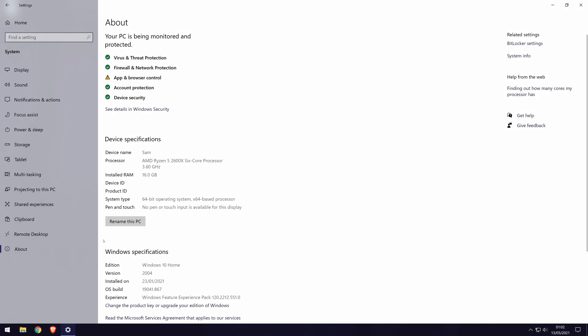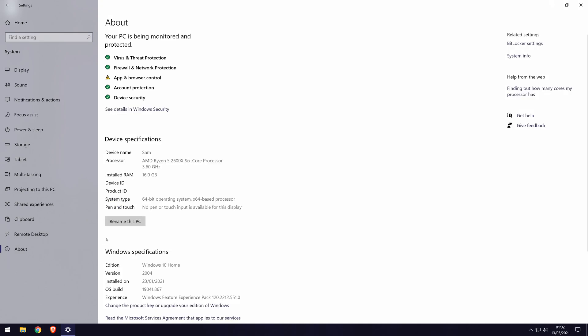On this page, look for the heading called device specifications. Under here, you should see an overview of your hardware including the CPU and amount of RAM. This isn't quite as detailed as some of the other methods, but this might be what you want. You can also view details about your operating system below this.